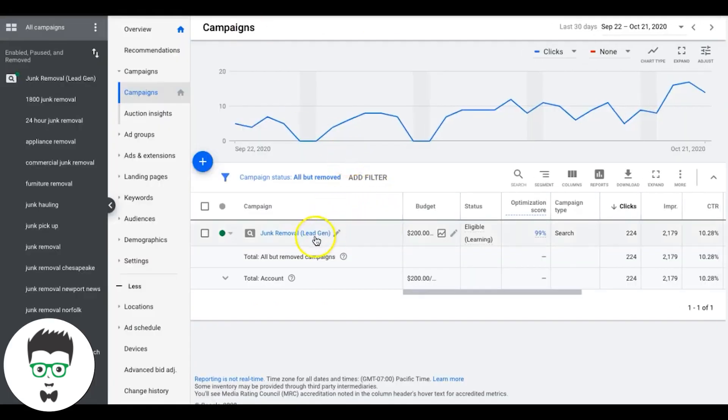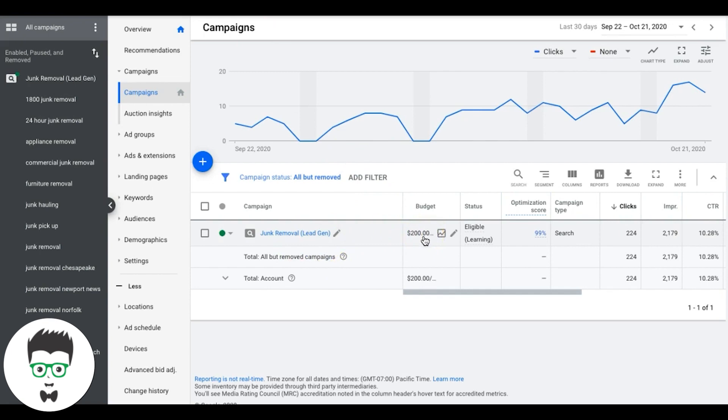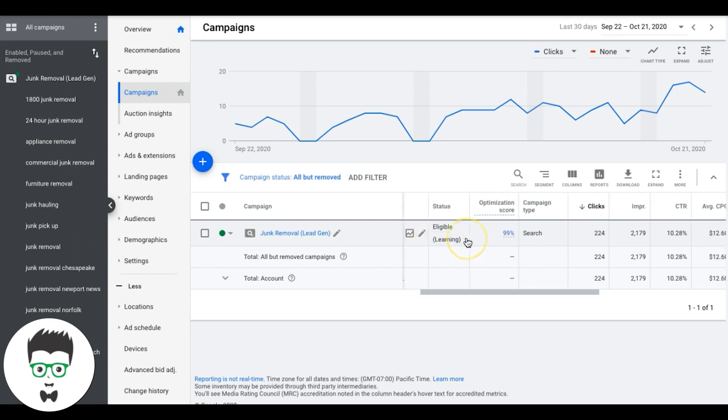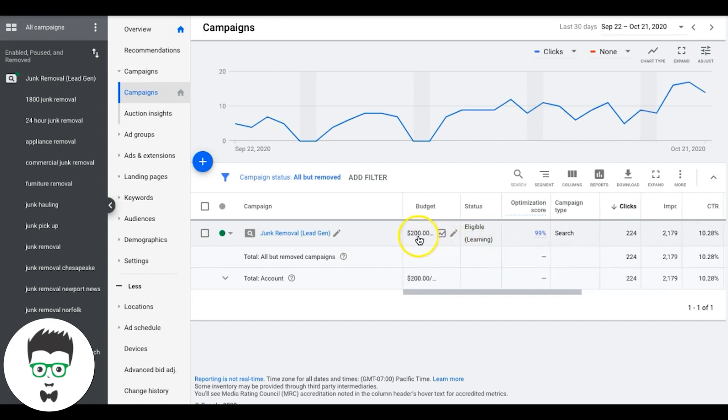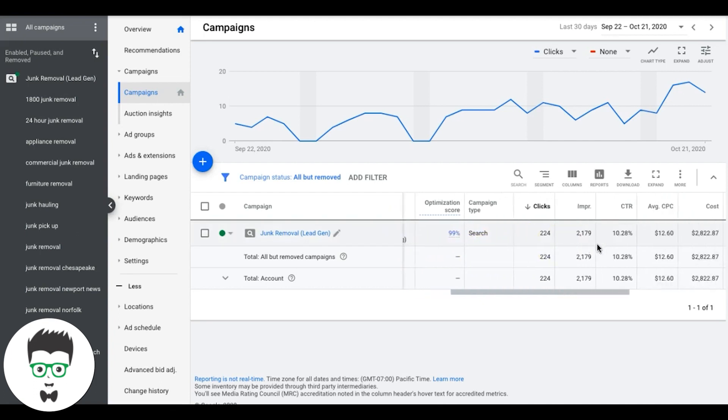I'm going to take you into one of our actual client campaigns. You'll see here, this is a junk removal guy in Norfolk, Virginia. He's spending $200 a day. Obviously that's a very high amount, but he's getting crazy results so he wants to keep spending more. You can start out a Google Ads campaign with as little as $25 a day. I personally recommend starting at $50 a day Monday through Friday to get the fastest results.